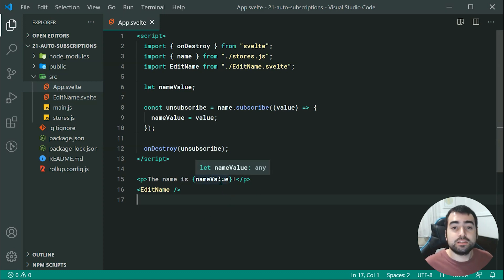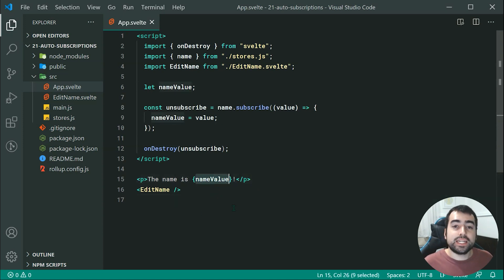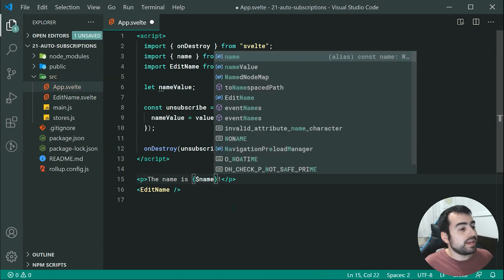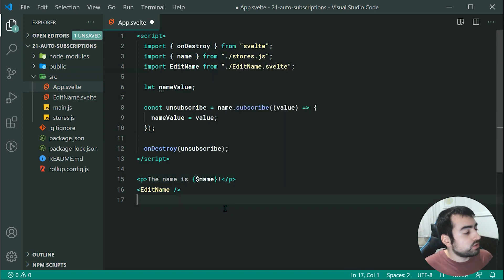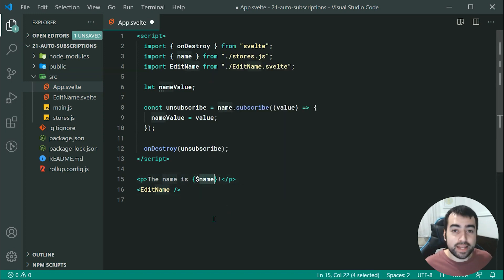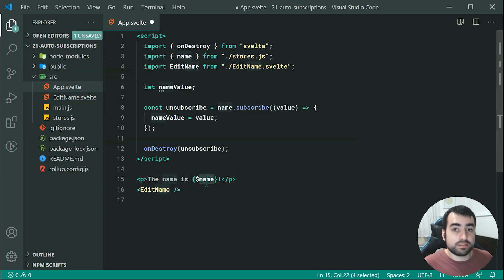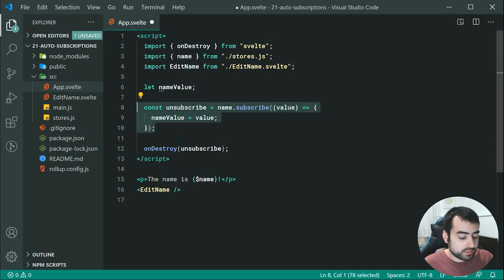The first thing to do is we're going to be removing this name value and we're going to replace it with a dollar sign followed by the name of your store. In this case, the name of my store is actually name, so I'm going to put dollar sign name right there. So now this is an automatic subscription to my store value, which means as my store value changes, it's going to update this. Now this doesn't require this right here — I can get rid of this code.